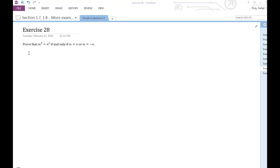In this video, we'll prove an if-and-only-if statement. To prove an if-and-only-if statement, we have two conditional proofs in one. It's kind of like approaching this as though you have two statements to prove.